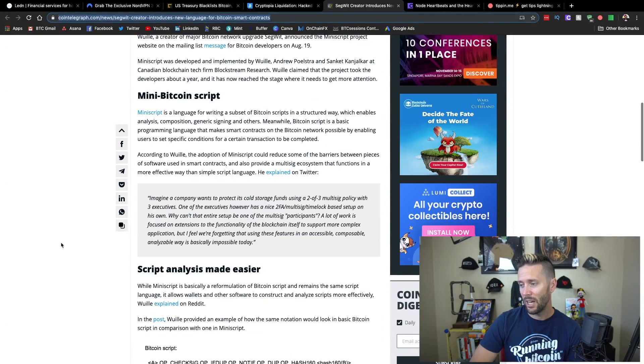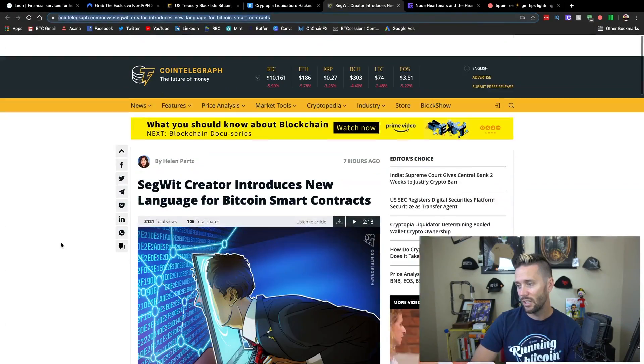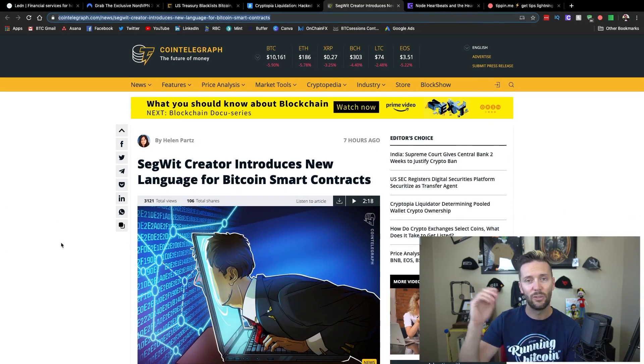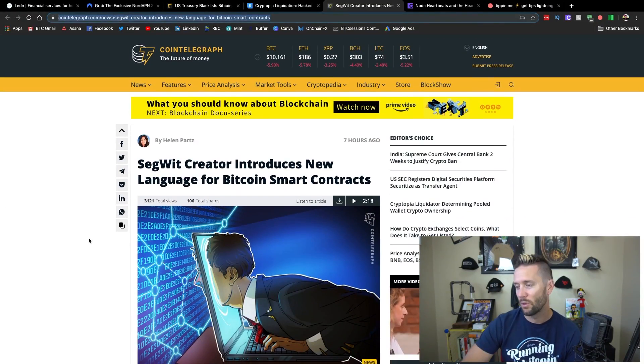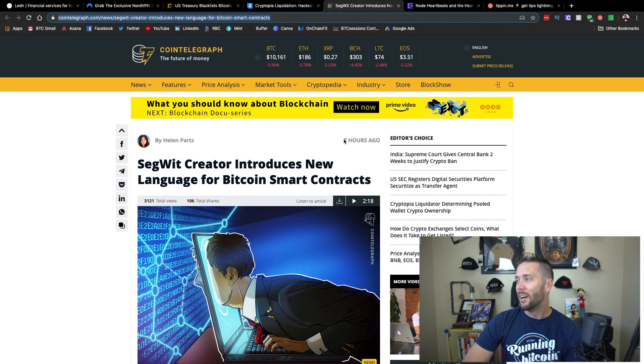It adds additional functionality to the already existing smart contracts in Bitcoin. And I'm happy to see it happening. I mean, anything that pushes the protocol forward, wonderful.